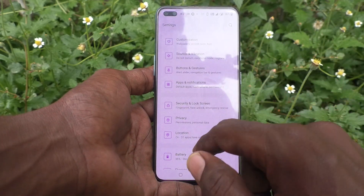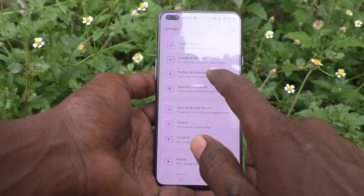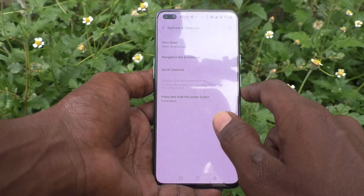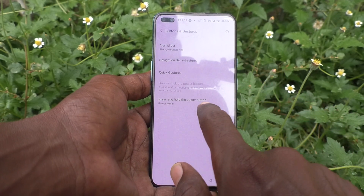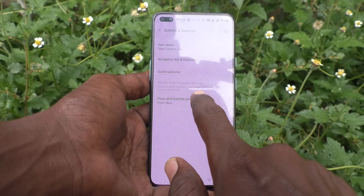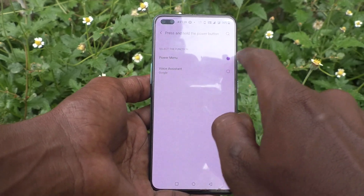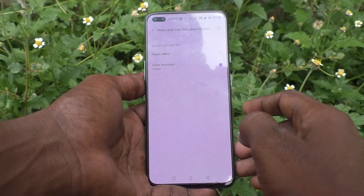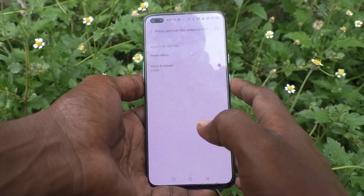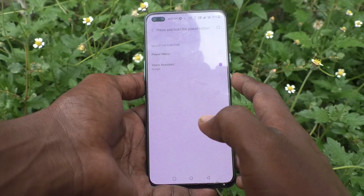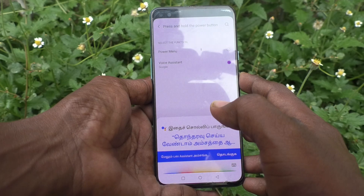In settings, click on Buttons and Gestures, then click on the Press and Hold the Power Button option, and tap on Voice Assistant. Now press and hold the power button — just long press the power button.